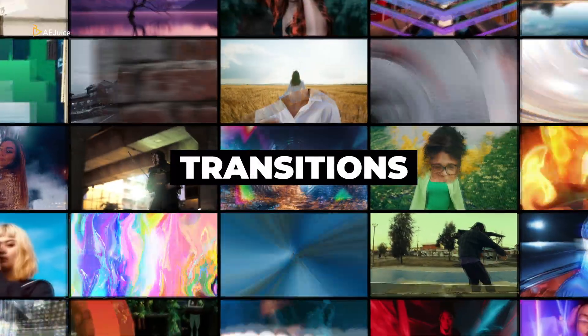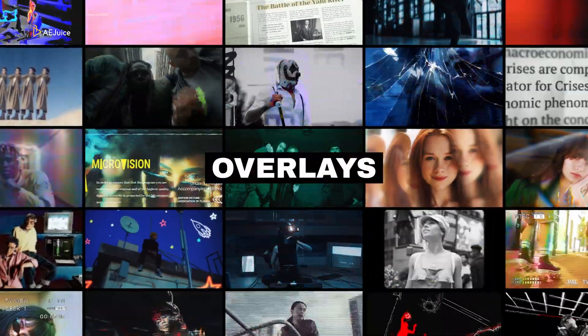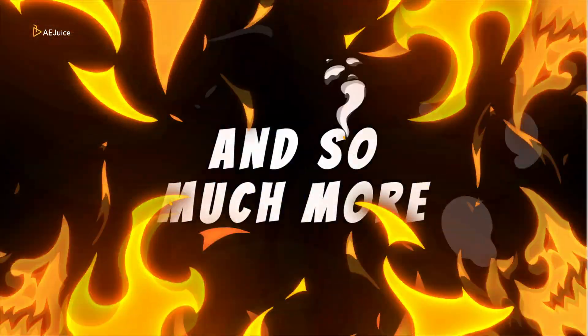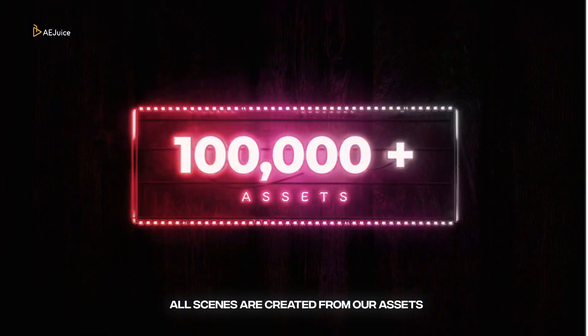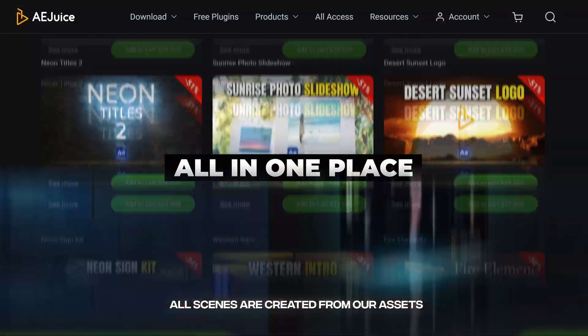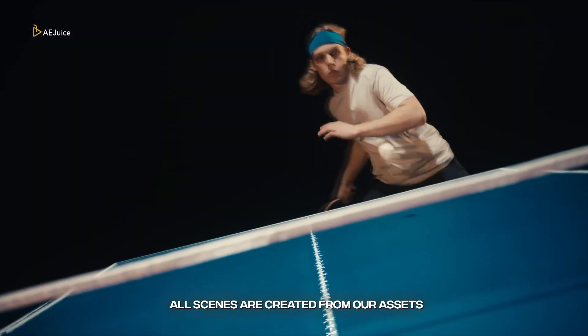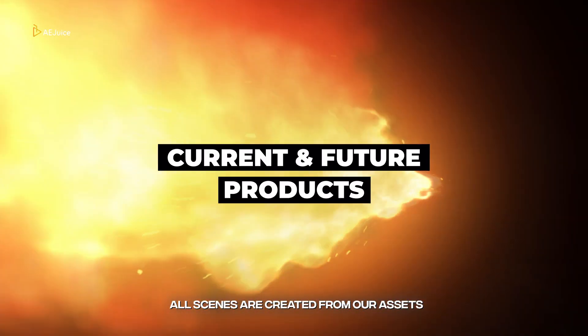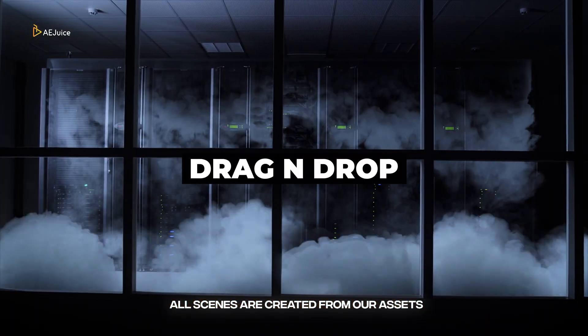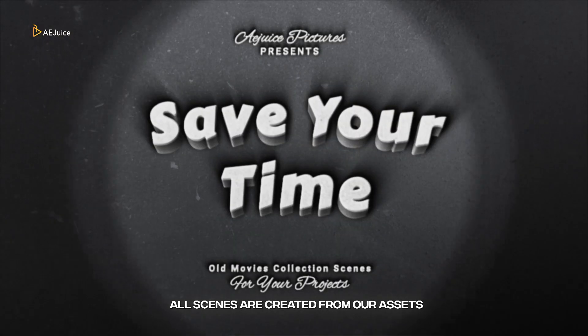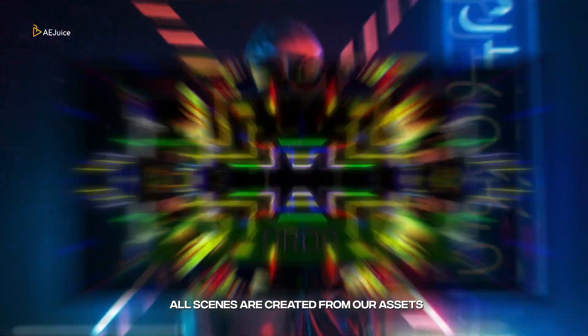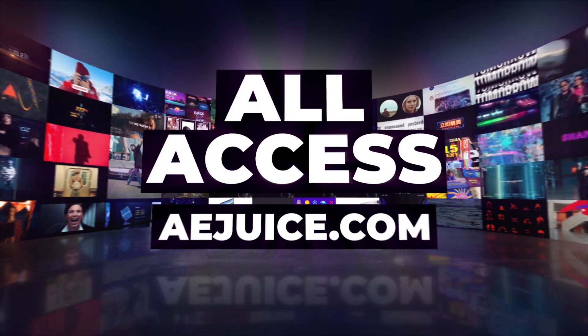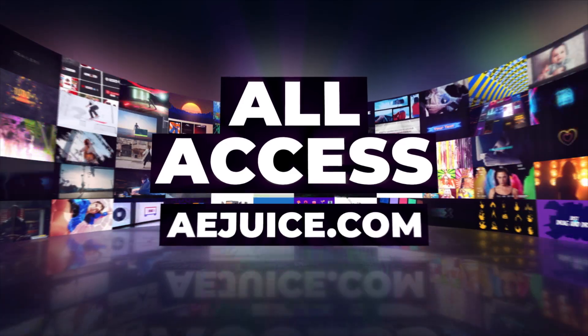From transitions, titles, effects, overlays, LUTs, and many more, with 100,000 plus assets, all in one place with unlimited download. Get access to current and future products, drag and drop to bring your project to life. Don't wait, now get all access at AEjuice.com and start editing your project.